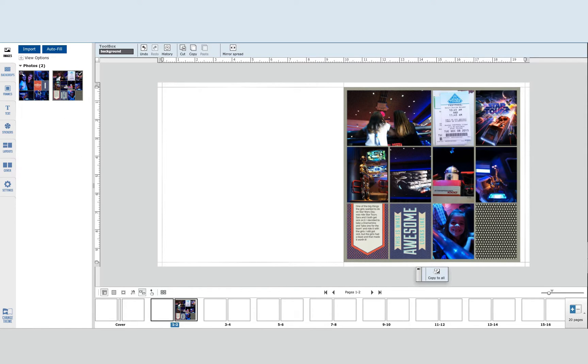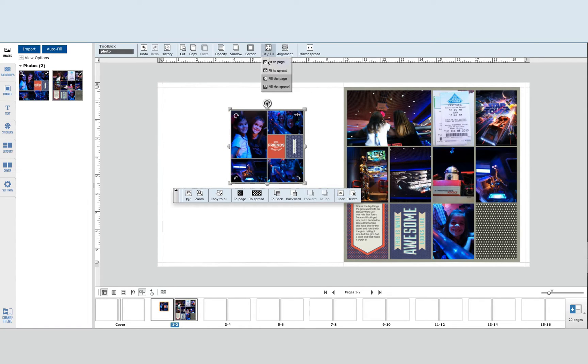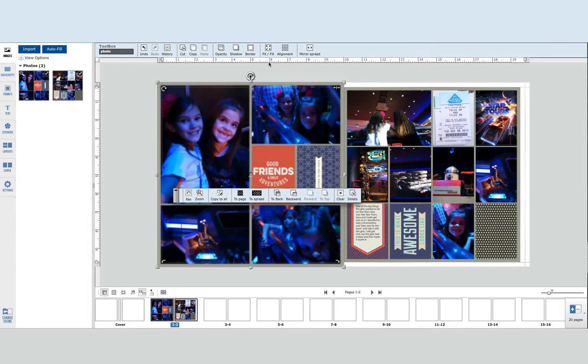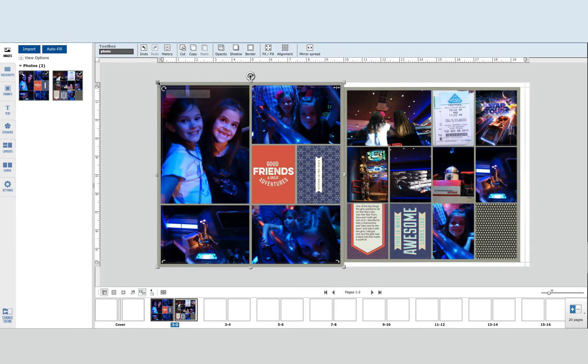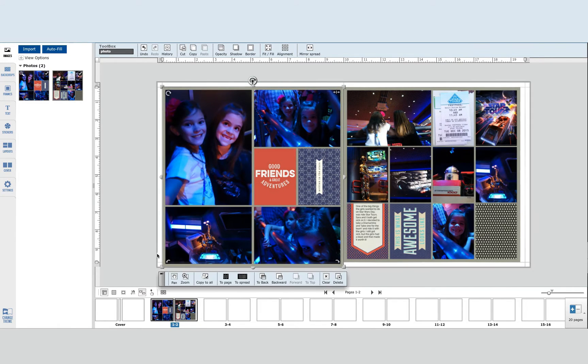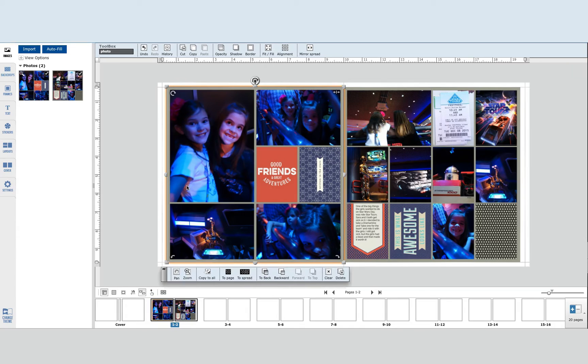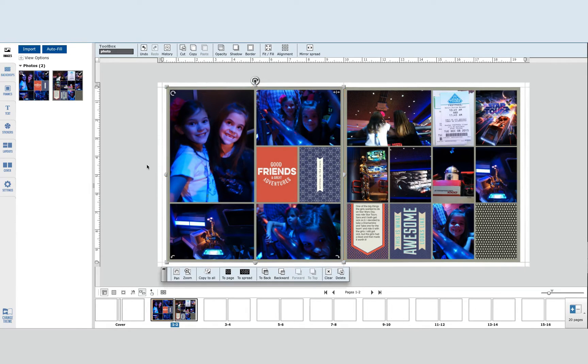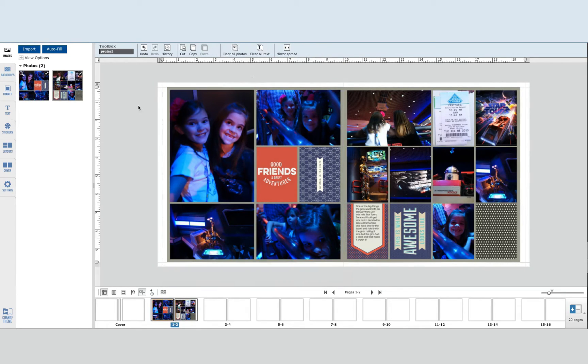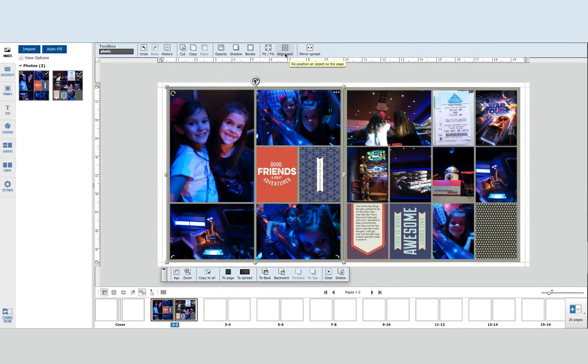I'm going to drag and drop this other page over here and then click on Fit to Fill and Fit to Page, and then I'm going to drag the corner in just a little bit on each side.